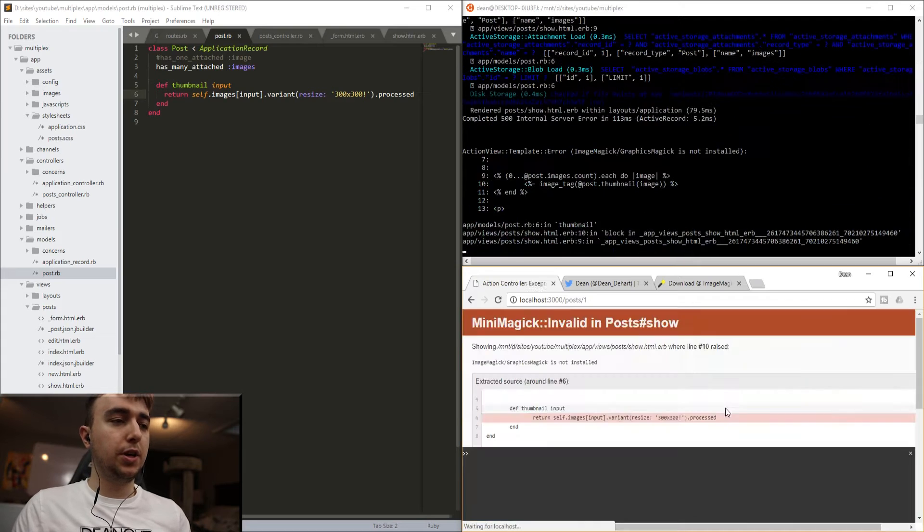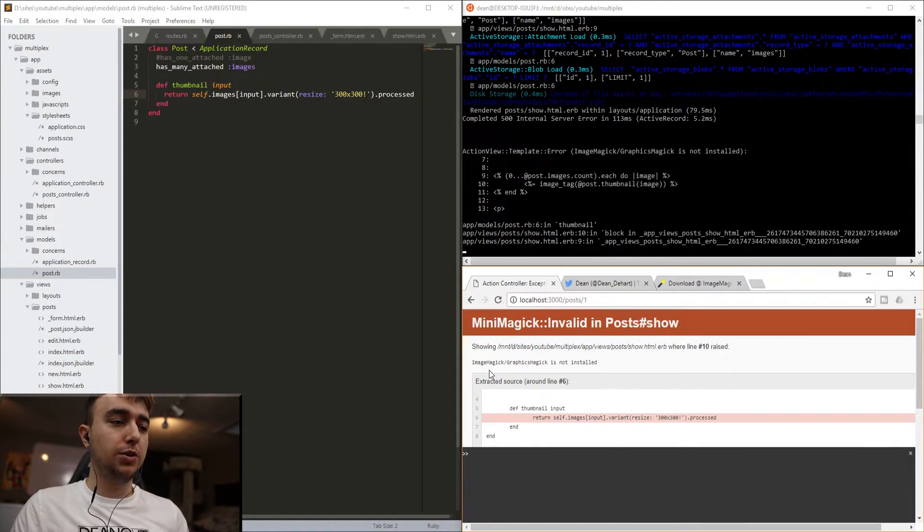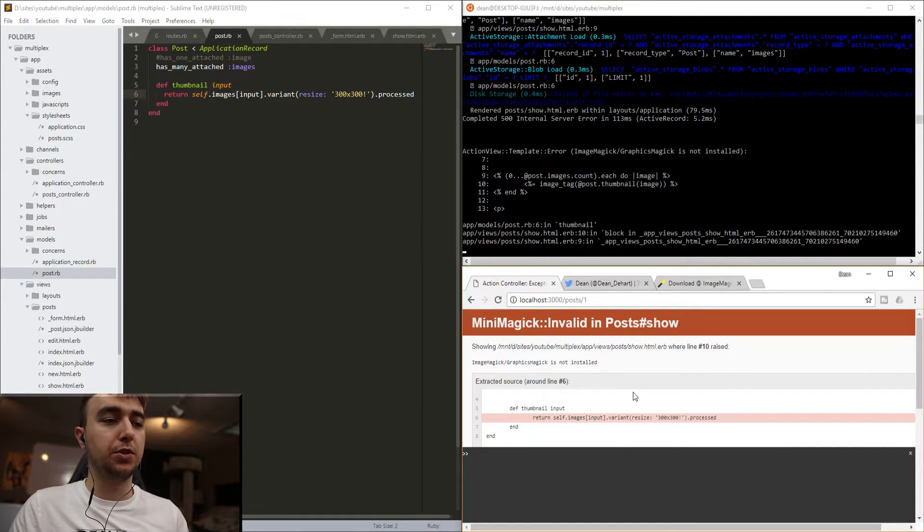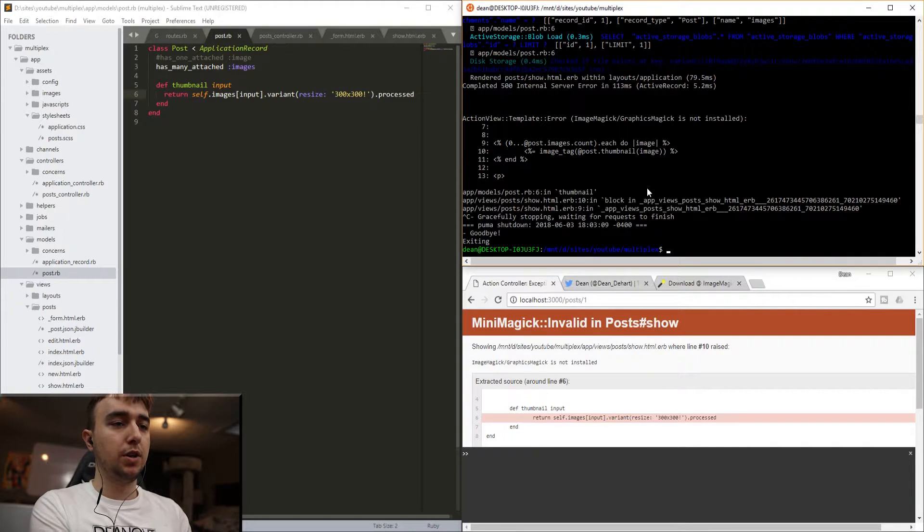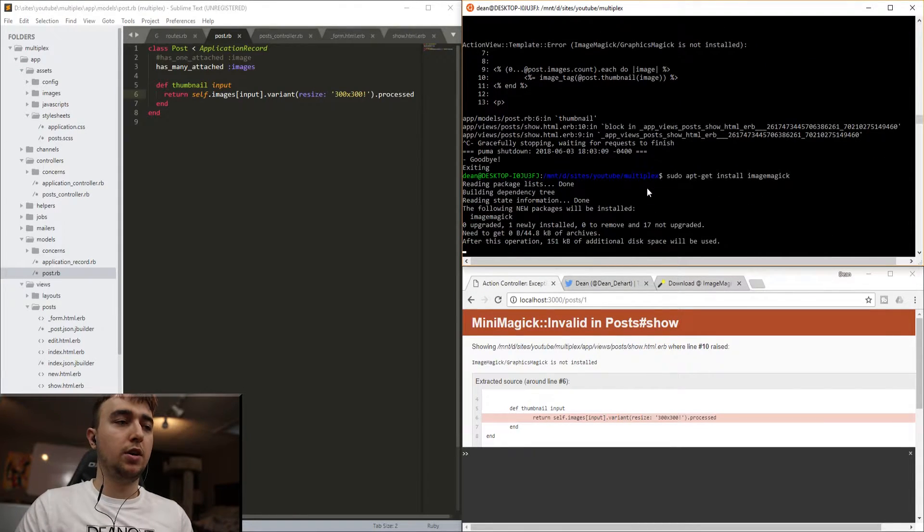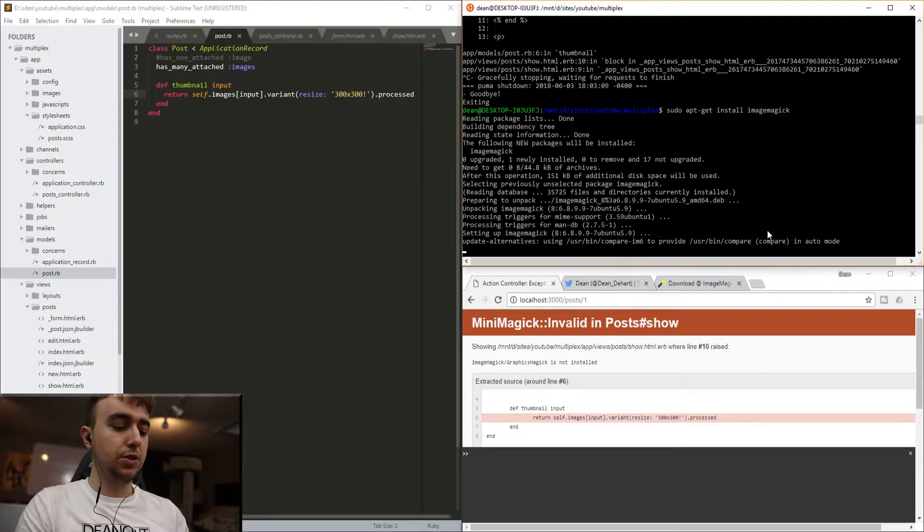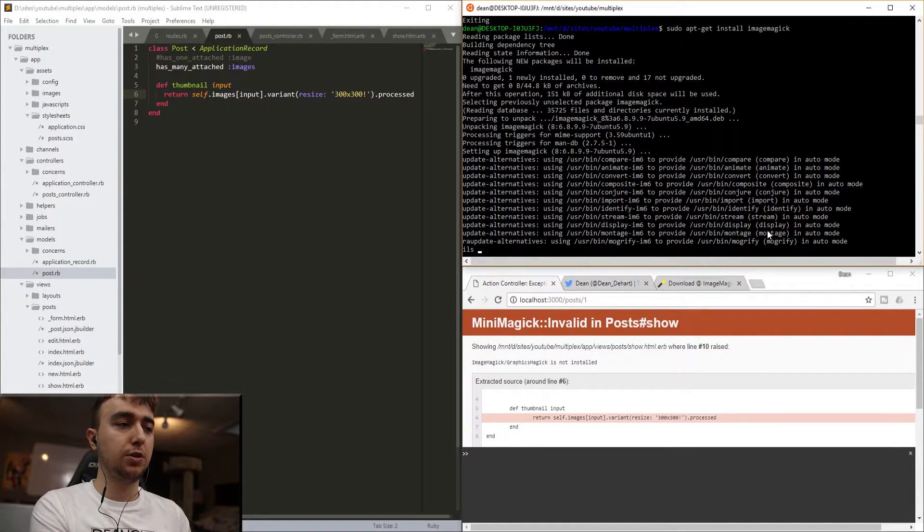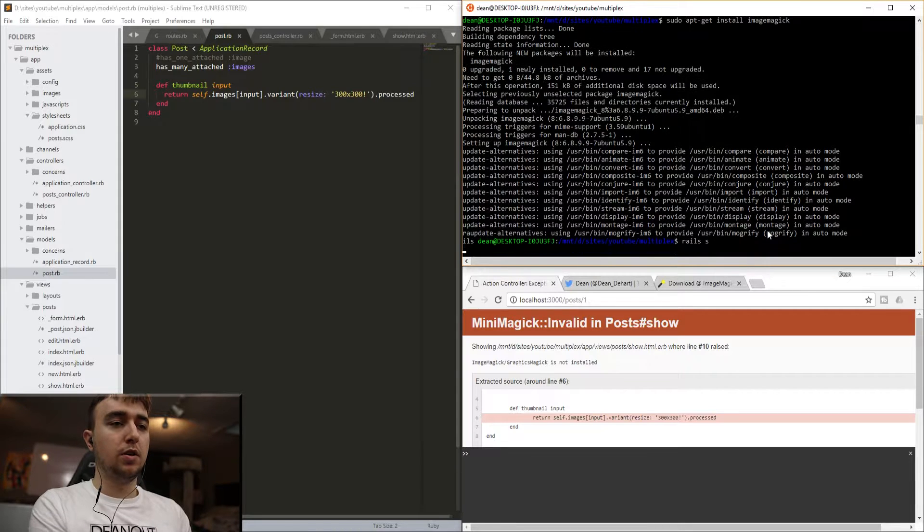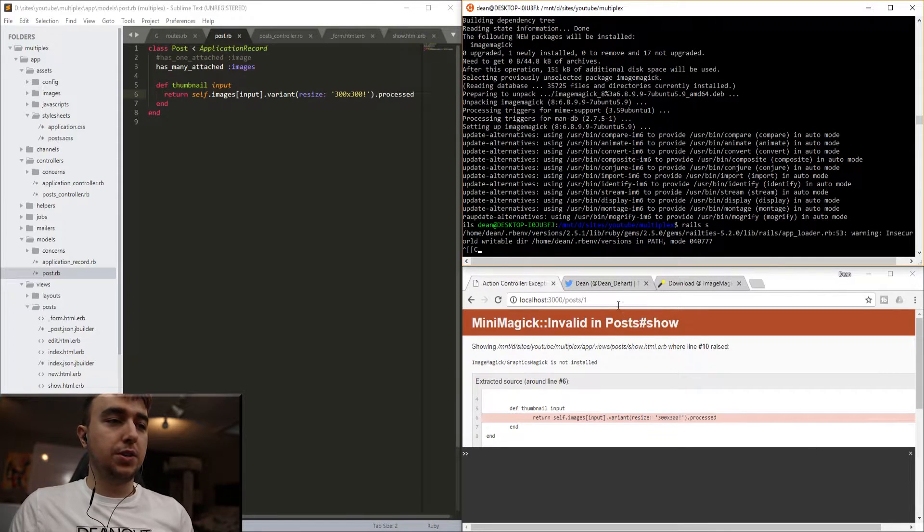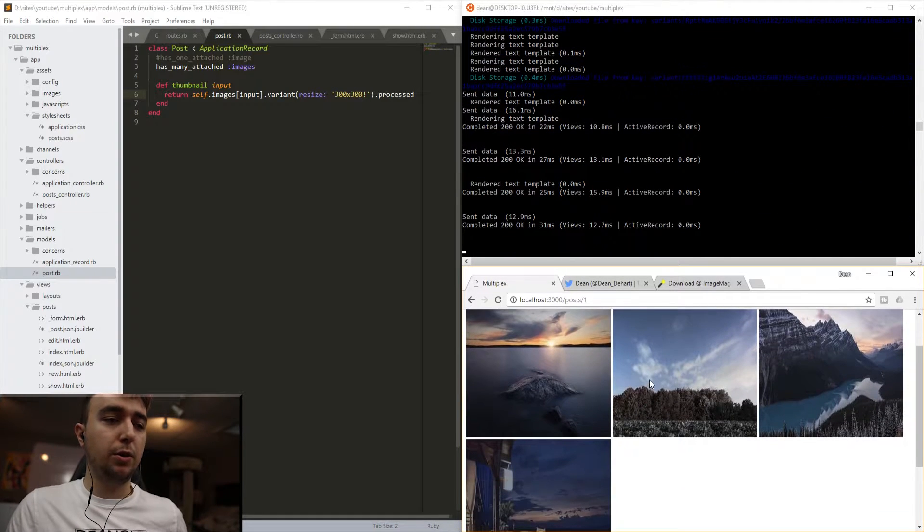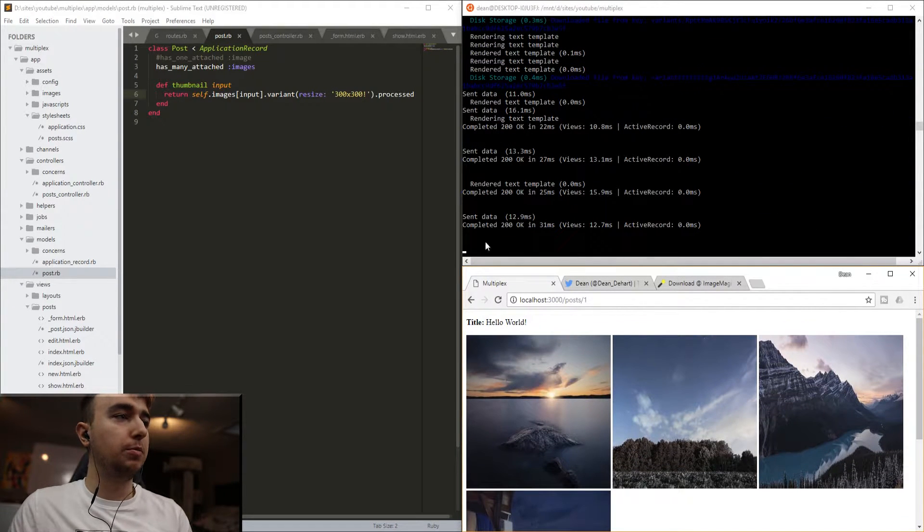And all of that put together will cause an image magic graphics magic is not installed error, because we're trying to resize something, but we don't have image magic installed. We only have mini magic installed. So for that, we'll kill the server, run a sudo apt-get install imagemagick command. And then once this is done running, we'll have access to image magic, and our command should run as expected, unless I've done something wrong. So we're running Rails S, wait for the server to start, refresh, and we now have our images tiled the way we want them.